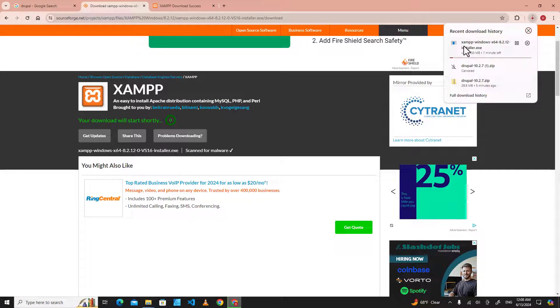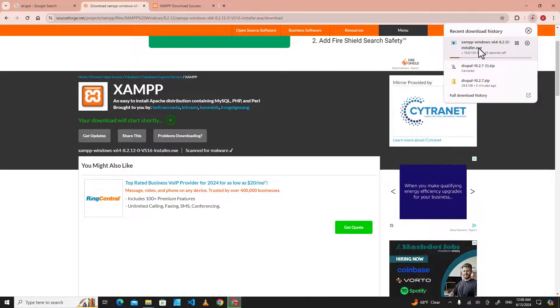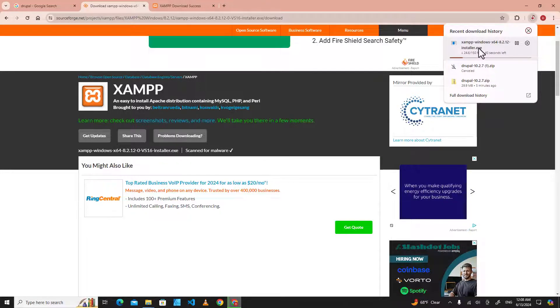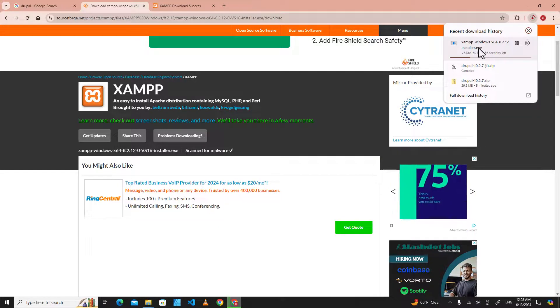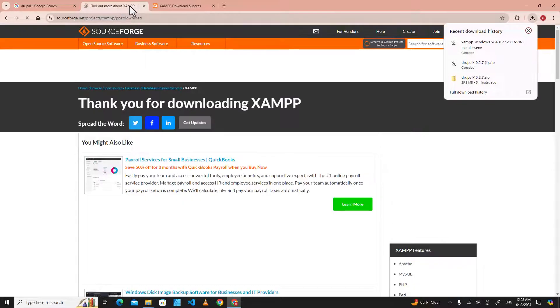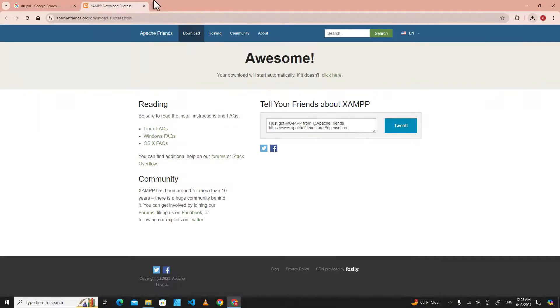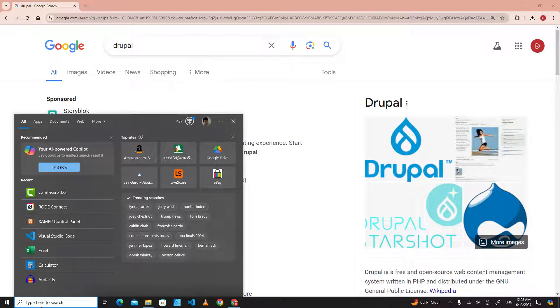Here is the download file. After the download is done, you just click on the file and click next, next, next until it's done. It's just a simple installation. After you have installed it on your computer, when